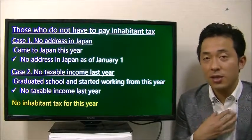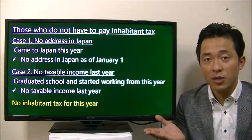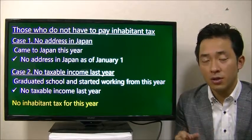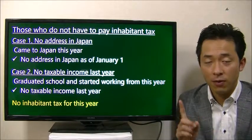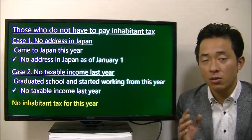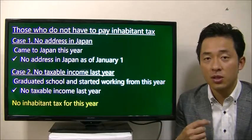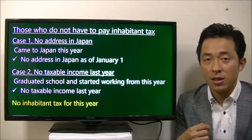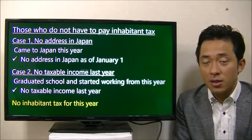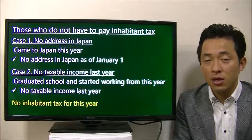For example, if you are a student who just graduated university and got a job at a company, you have not had any income while at school. So in your first year at the new company, the company will not withhold inhabitant tax. But from the second year onward, the company will withhold your inhabitant tax.